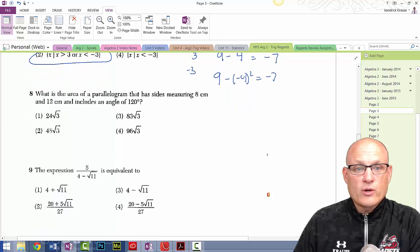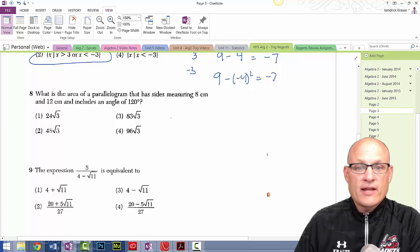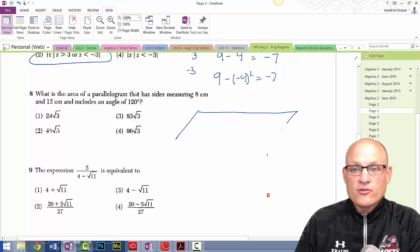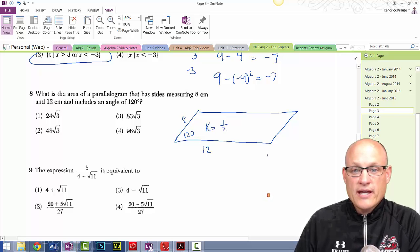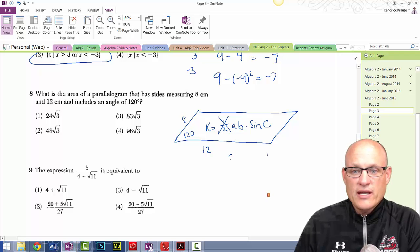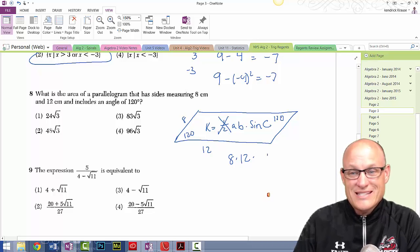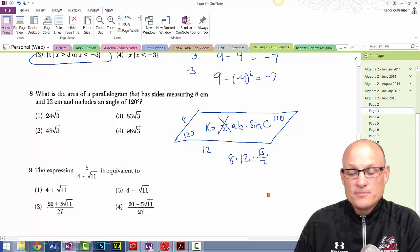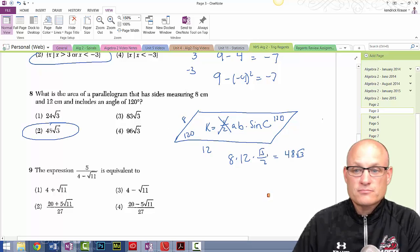What is the area of a parallelogram with sides 8 cm and 12 cm and an included angle of 120 degrees? Use K = ab·sin(C). Since it's a parallelogram, it's 8 times 12 times sin(120°). The sine of 120° is √3/2, so this is 96 times √3/2, which equals 48√3 — choice two.